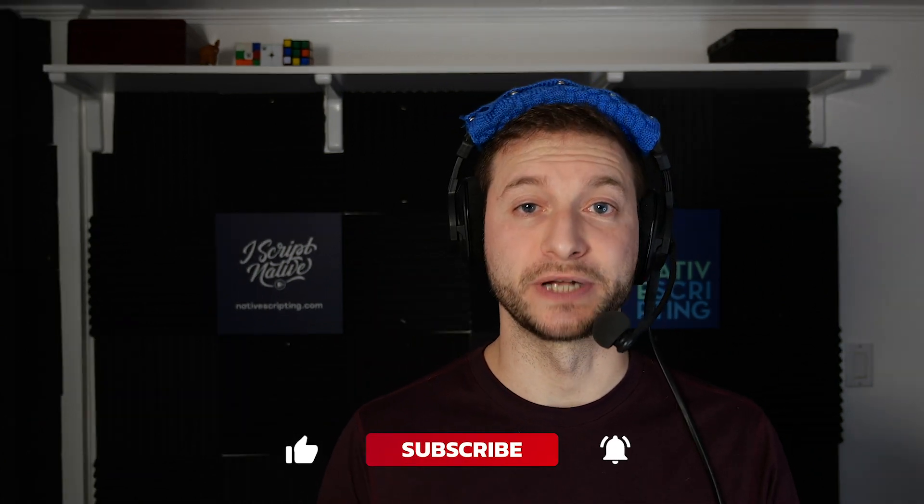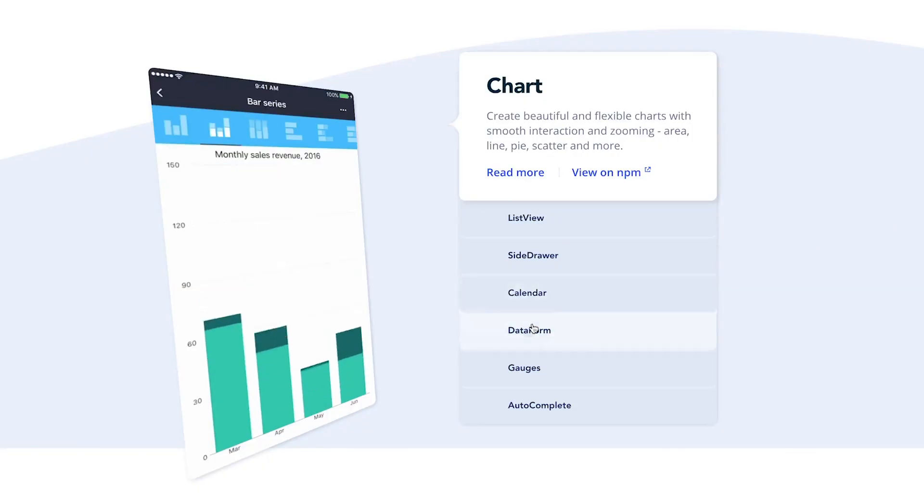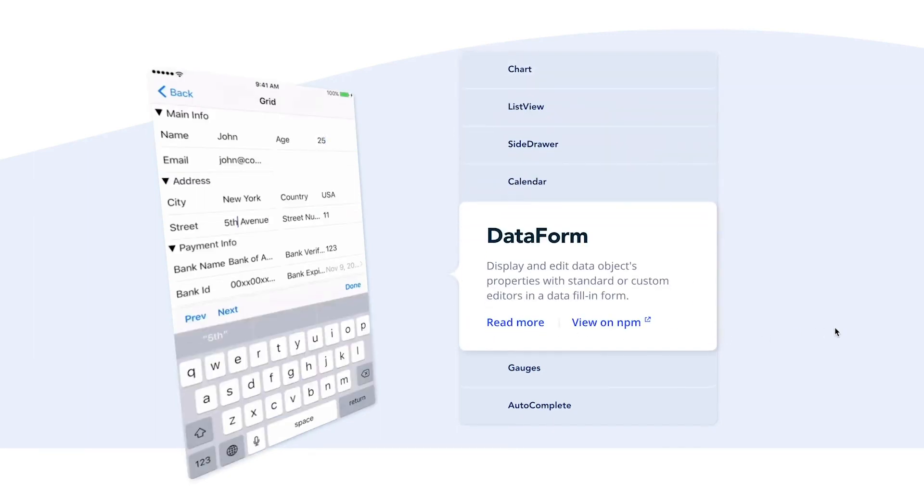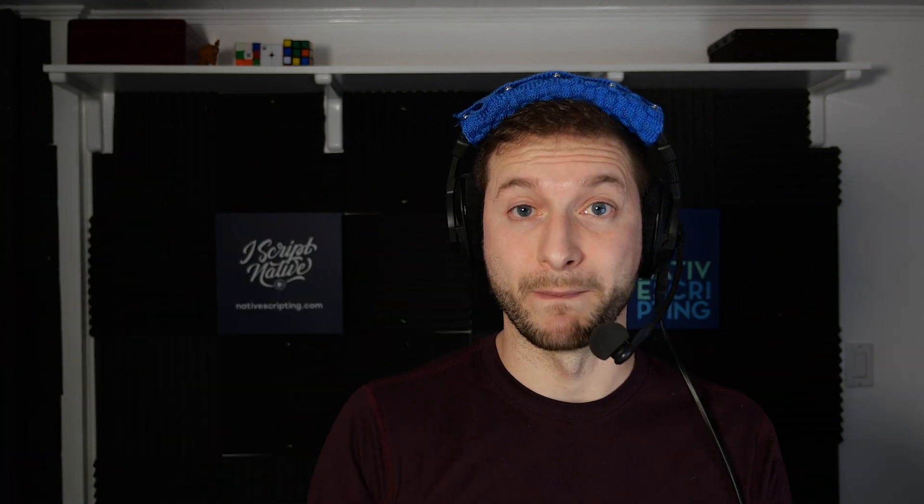Just a real quick tip today from a real world project that I was working on. A client is using the professional NativeScript UI components and is using the RAD data form from that. One of the requirements was they needed to take in some input and update the fields in the RAD data form programmatically.